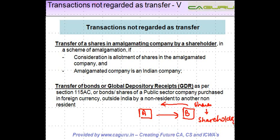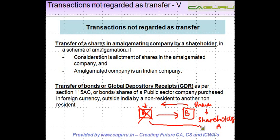The shareholder of A who is already holding shares in company A — those shares in company A become useless, because company A ceases to exist. What happens is he gets shares in company B. So effectively there is an exchange of shares of company A with company B, and we know that exchange is a transfer.